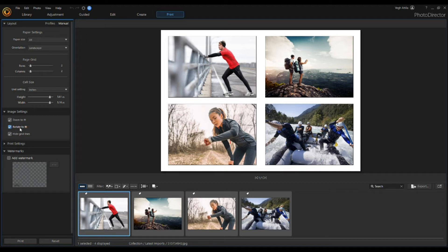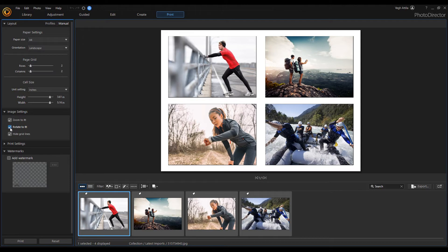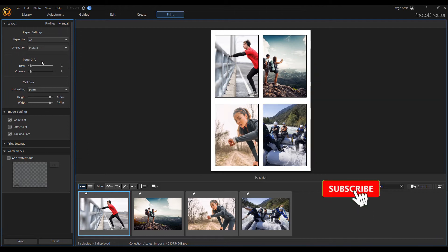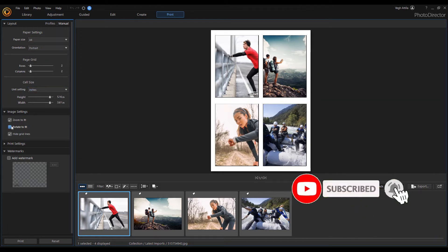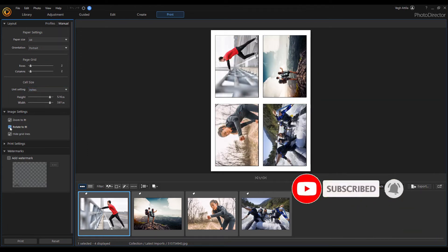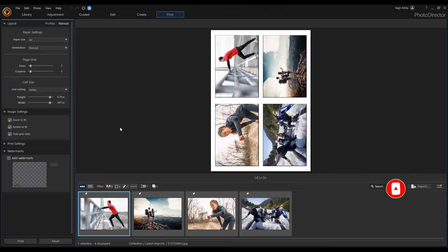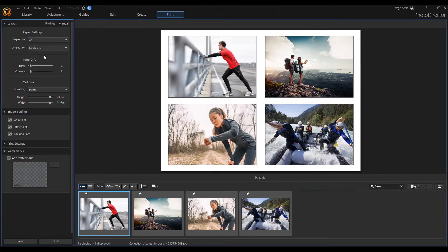As you can see, I checked this option but nothing was modified. Change the paper orientation to portrait. The images are cropped and look weird. Now select the rotation option. The algorithm finds the best image orientation in the cell. Great.